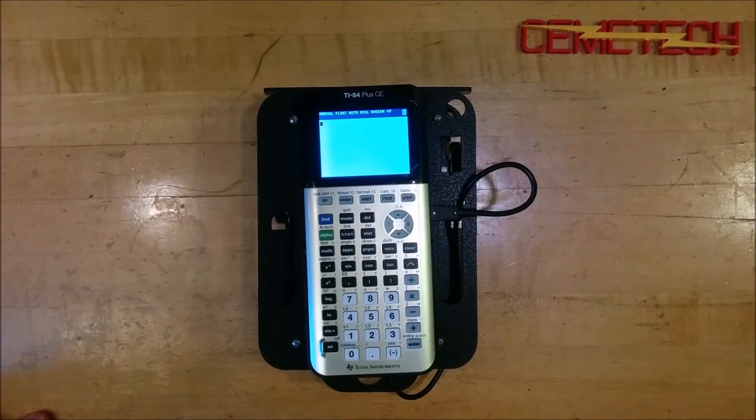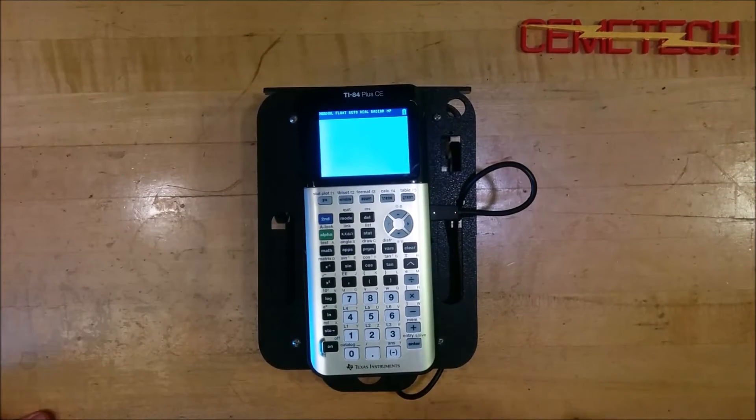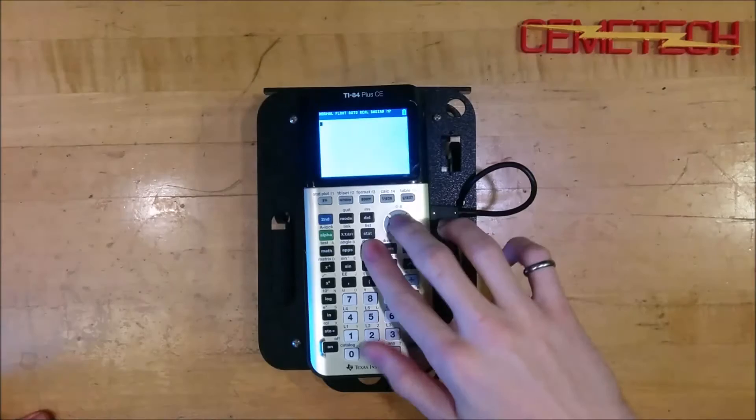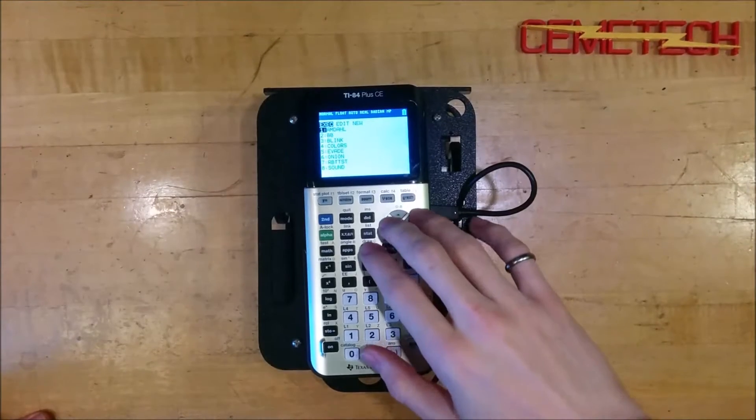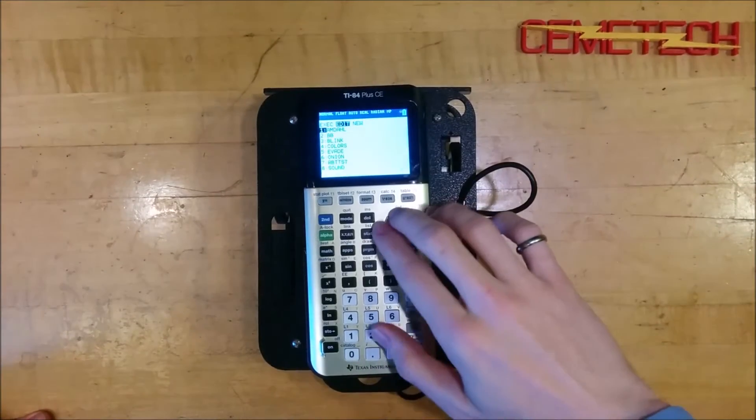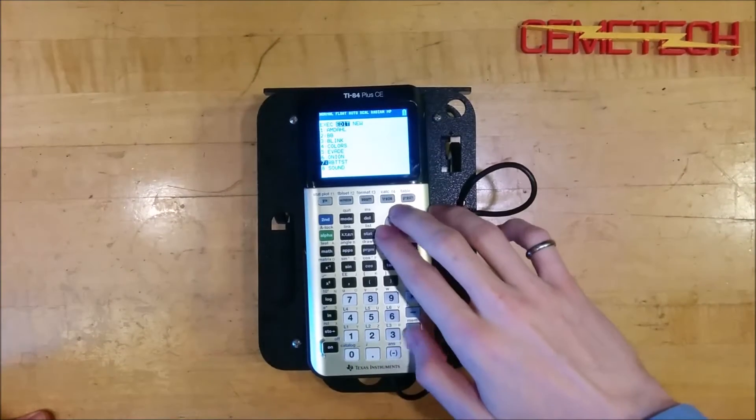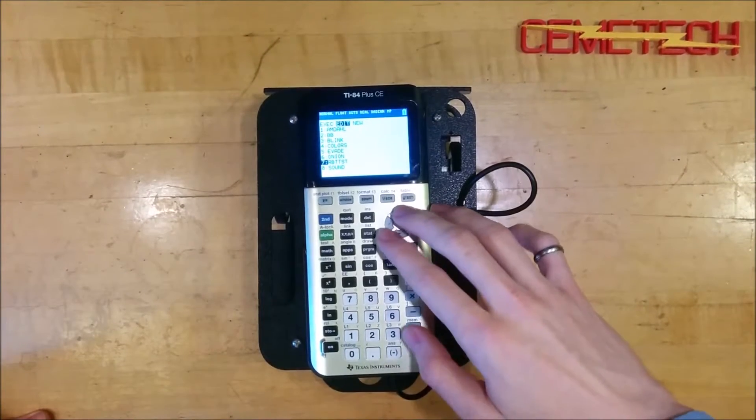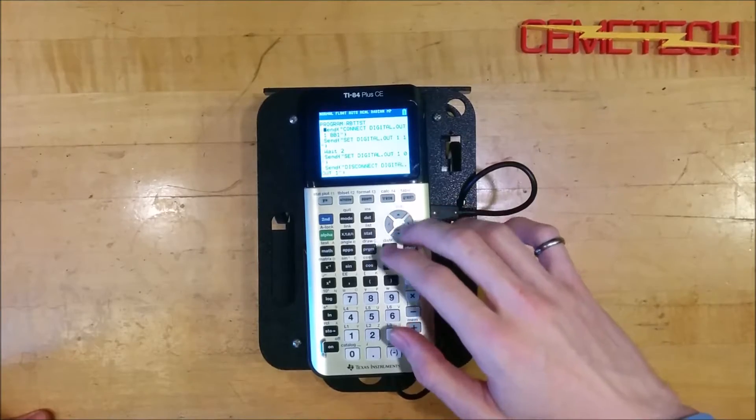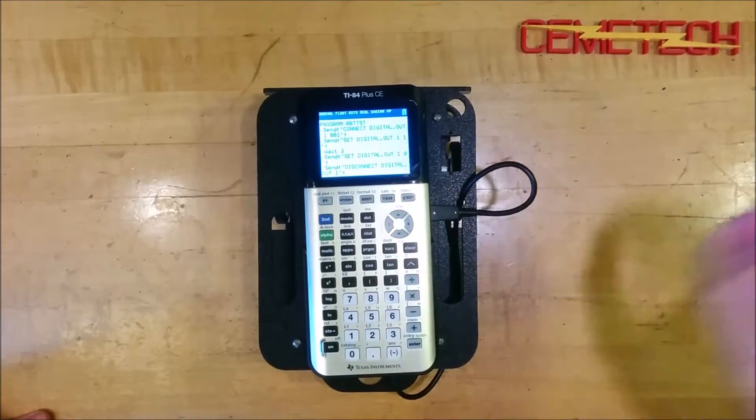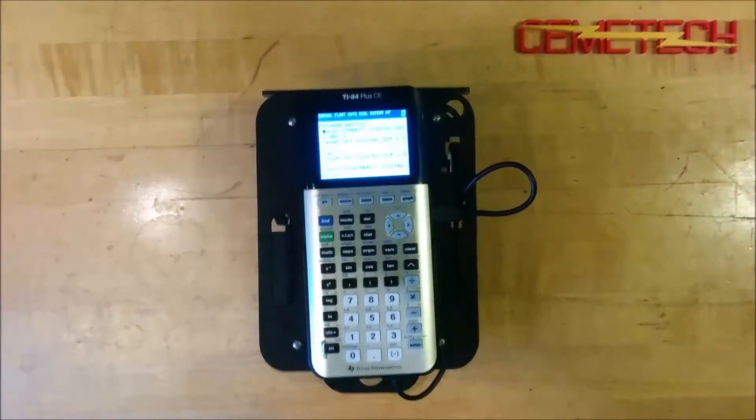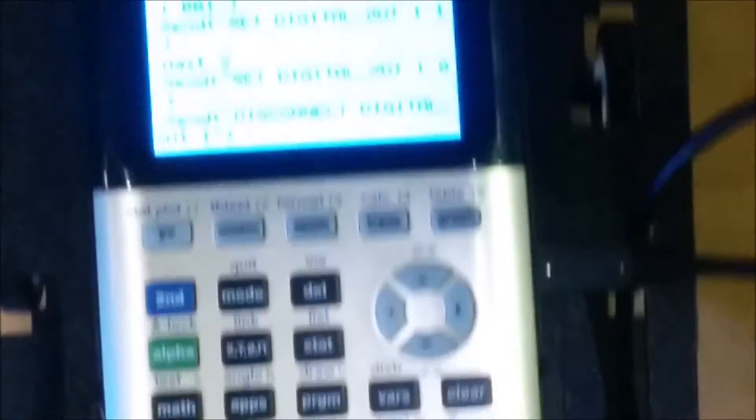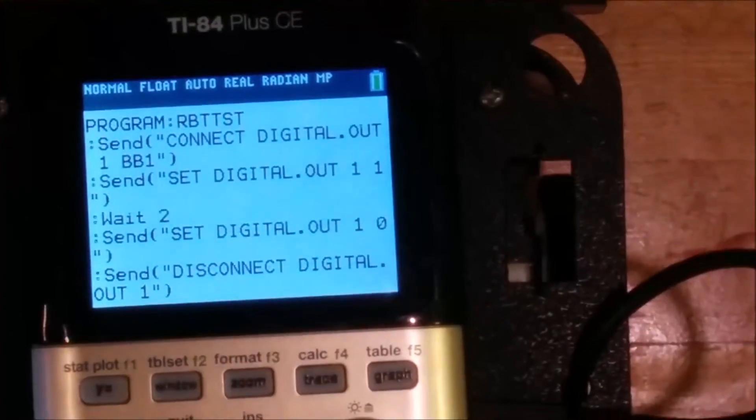So let's see if we can get this to spin some motors. All right. Now I've added a simple program to this calculator that I just typed. Let me take a look in here and show you what it looks like. So it's called RBT TST for robot test. That of course doesn't matter. You can name a program anything you want. I'm just going to zoom in on the screen there.